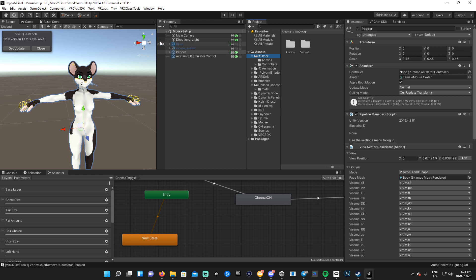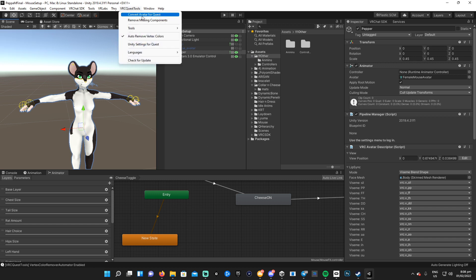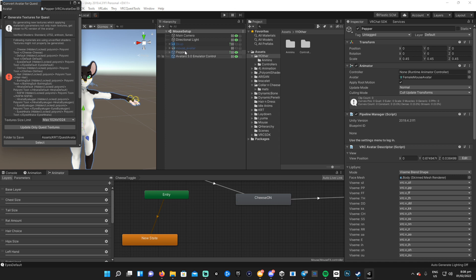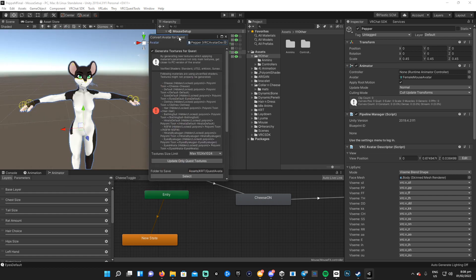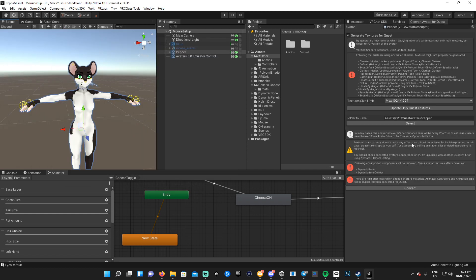Once it's imported, all you gotta do — I'll close that — is hit 'Convert Avatar to Quest'. There's your model, Orange Dragon; if it's not there, just pop it in. Then it removes all the dynamic bones, colliders, etc. — all things that are not compatible with Quest. Then you hit Convert.